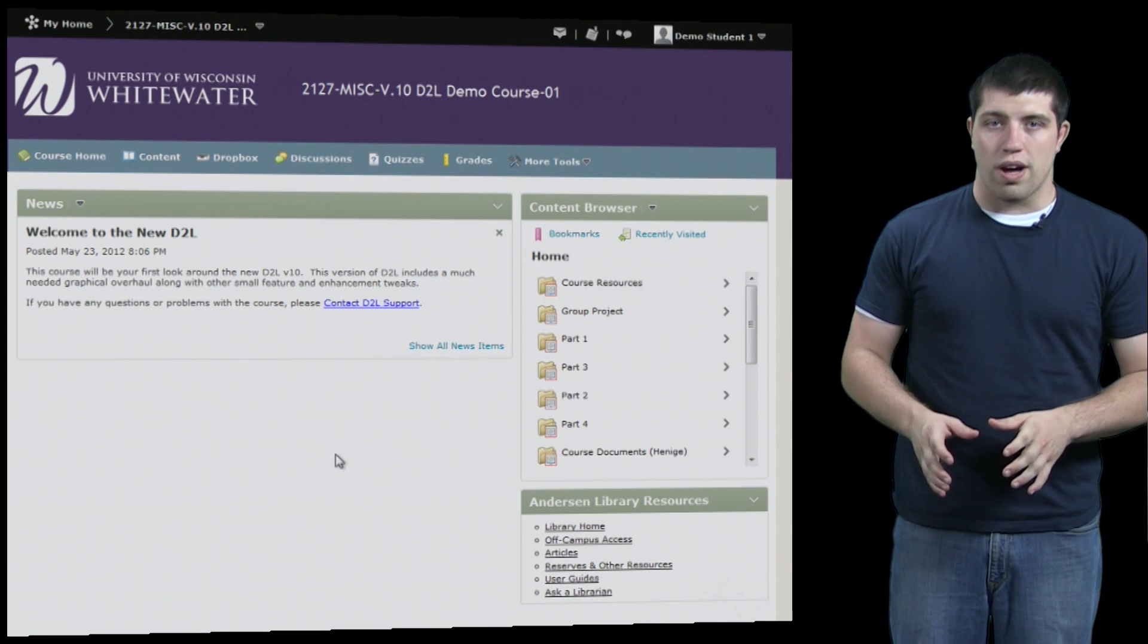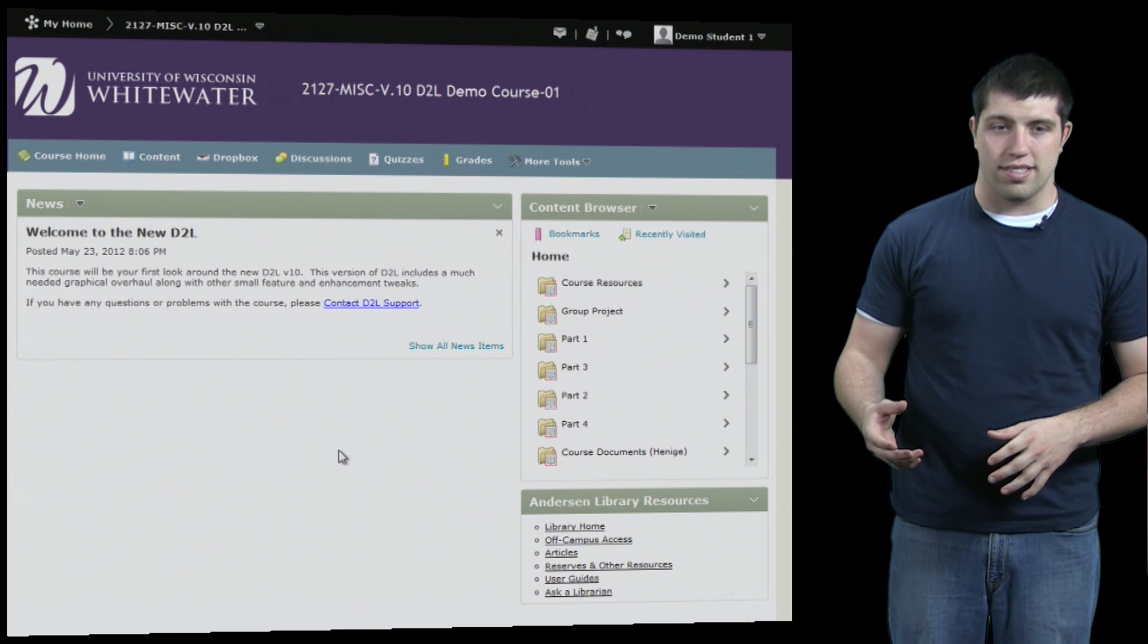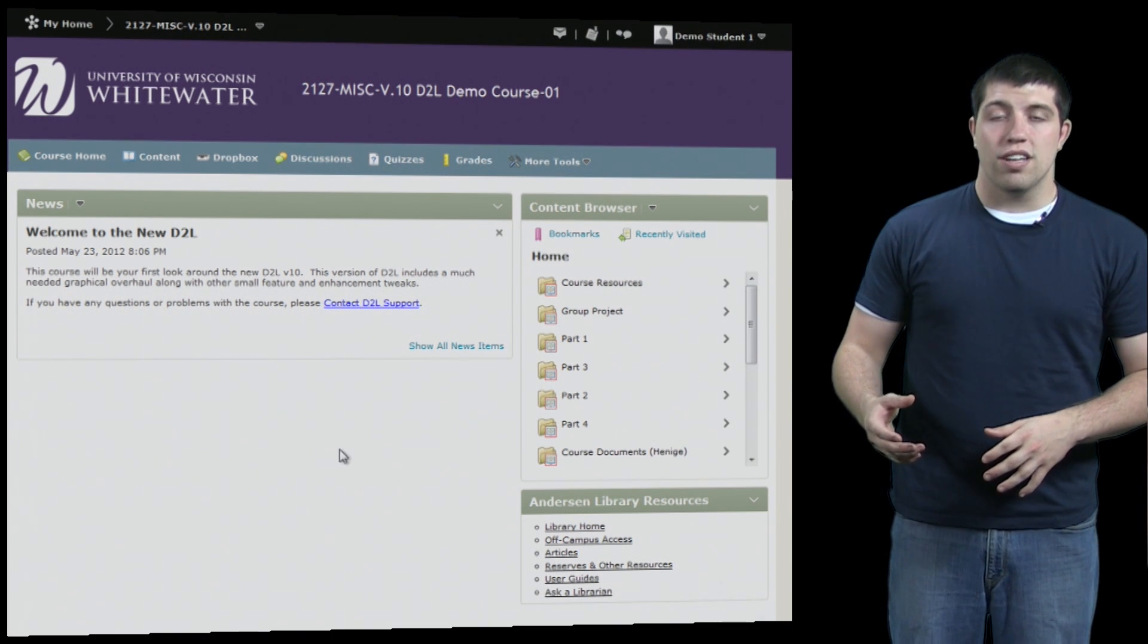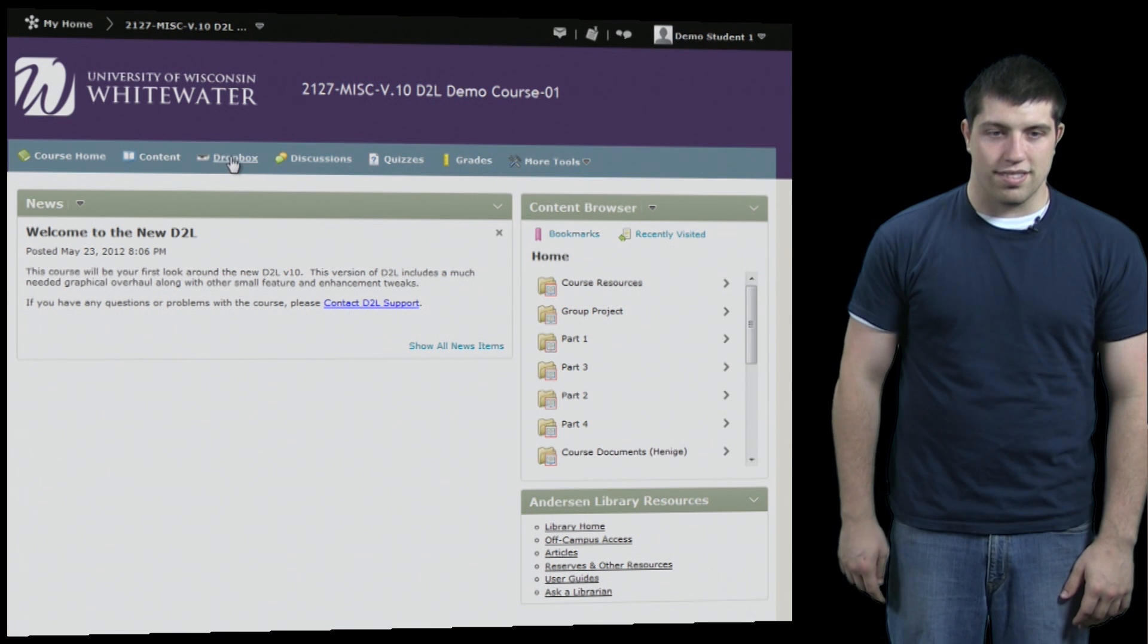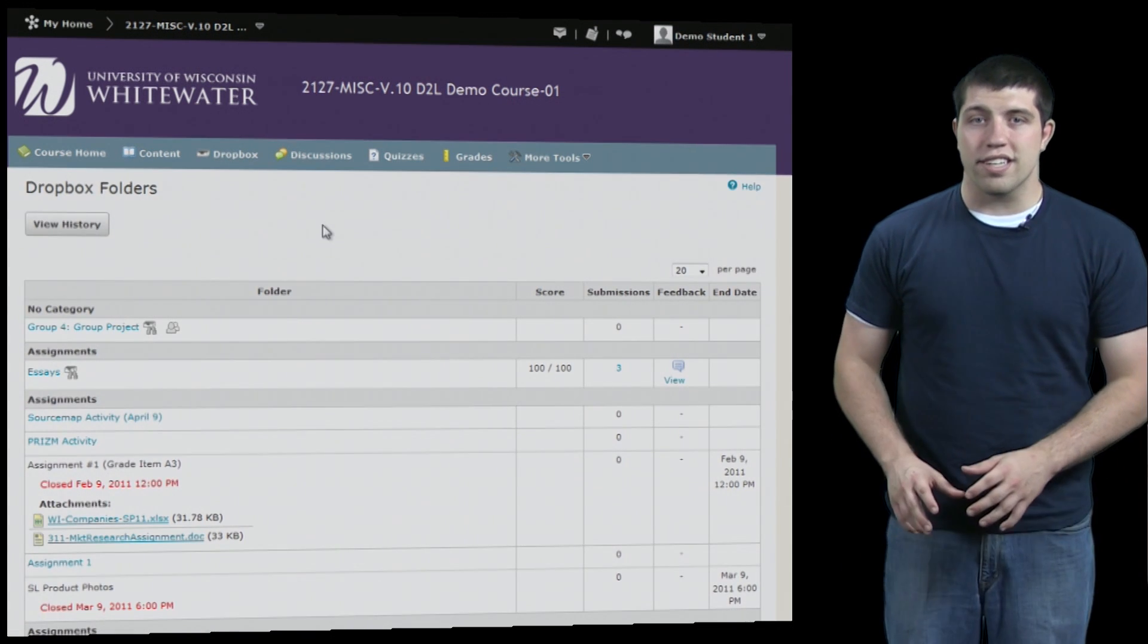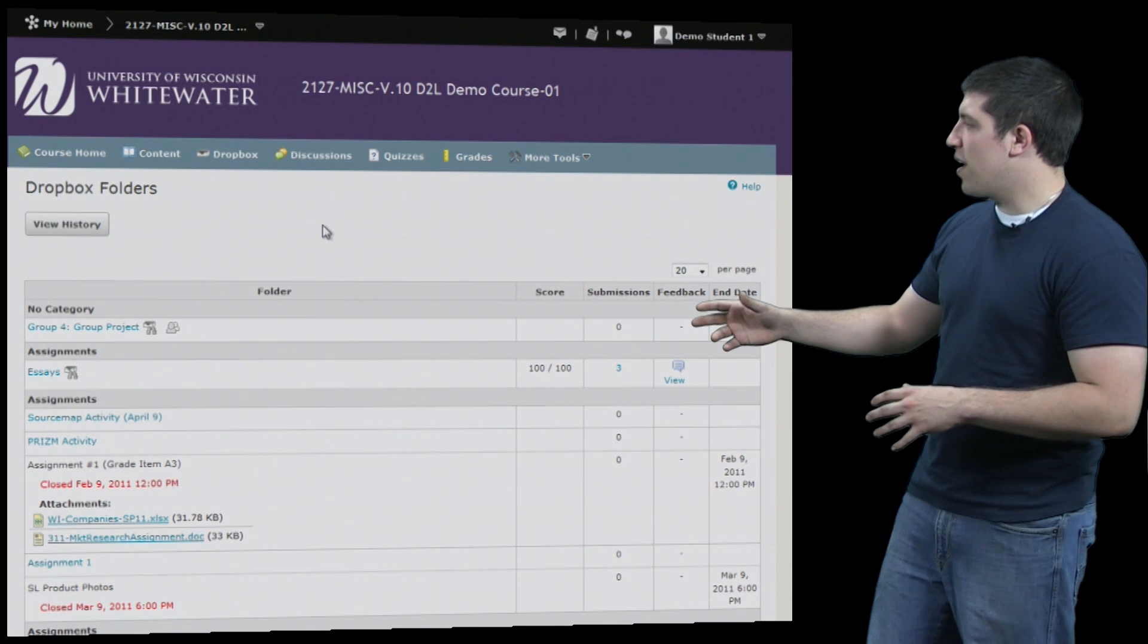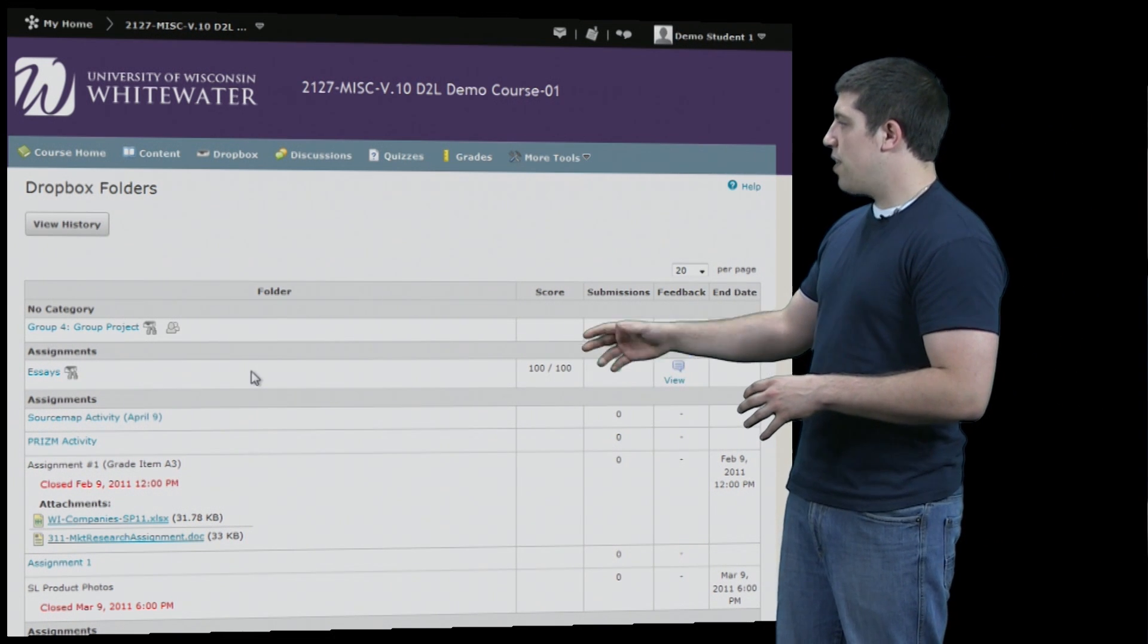In this video we're going to look at the Dropbox and how to submit assignments to your D2L courses. To access the Dropbox, go up to the navigation bar and click on Dropbox. Once here you'll see a list of the various Dropboxes that you can submit assignments to.